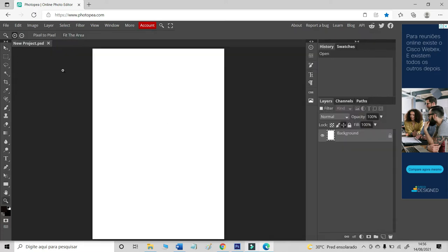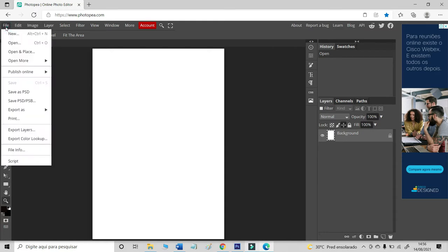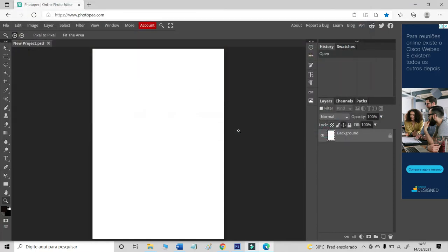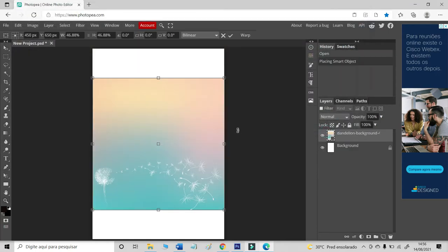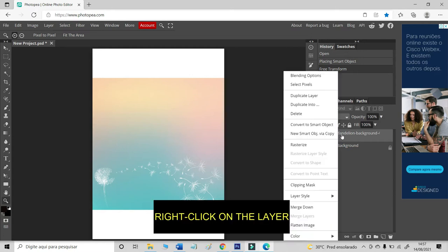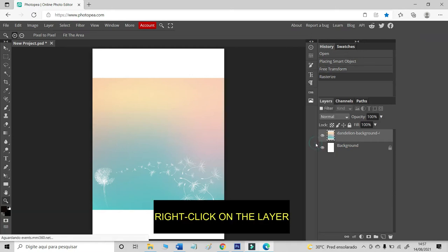Pick the area. And now, let's put the background file. Open and place. Let's choose the background. Click here to confirm. Now, let's rasterize the object.